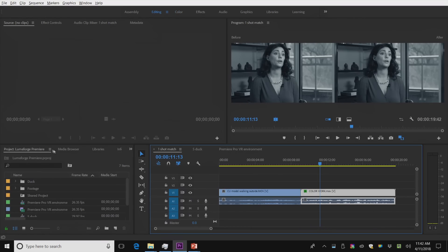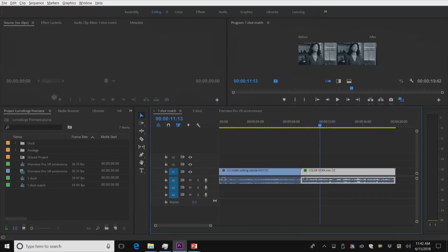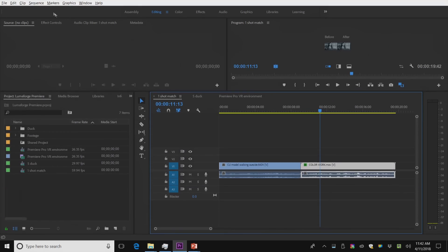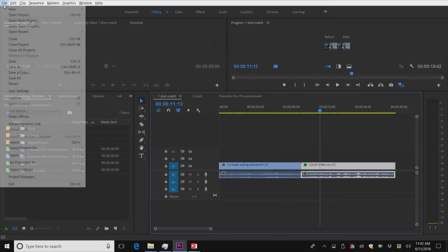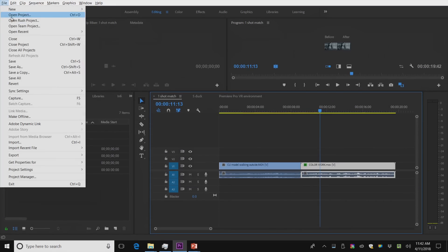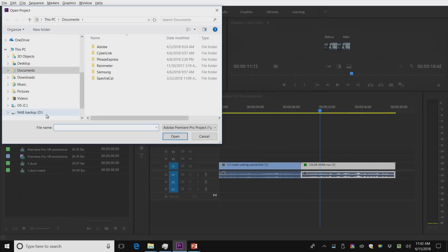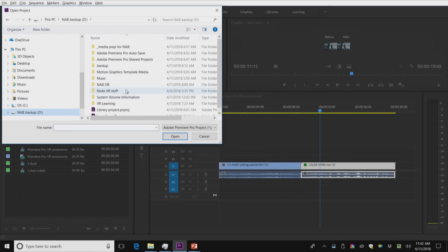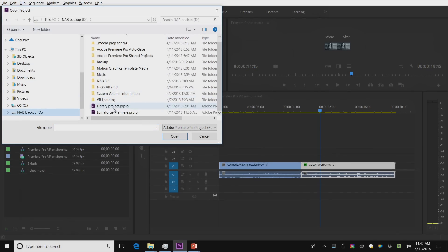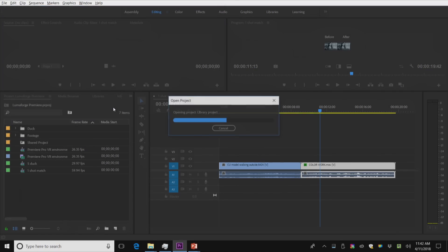I'm going to pull up my projects just a little bit higher here. And I'm going to go to open, and I'm going to open a project from my drive. There's a particular project I want, my library project.